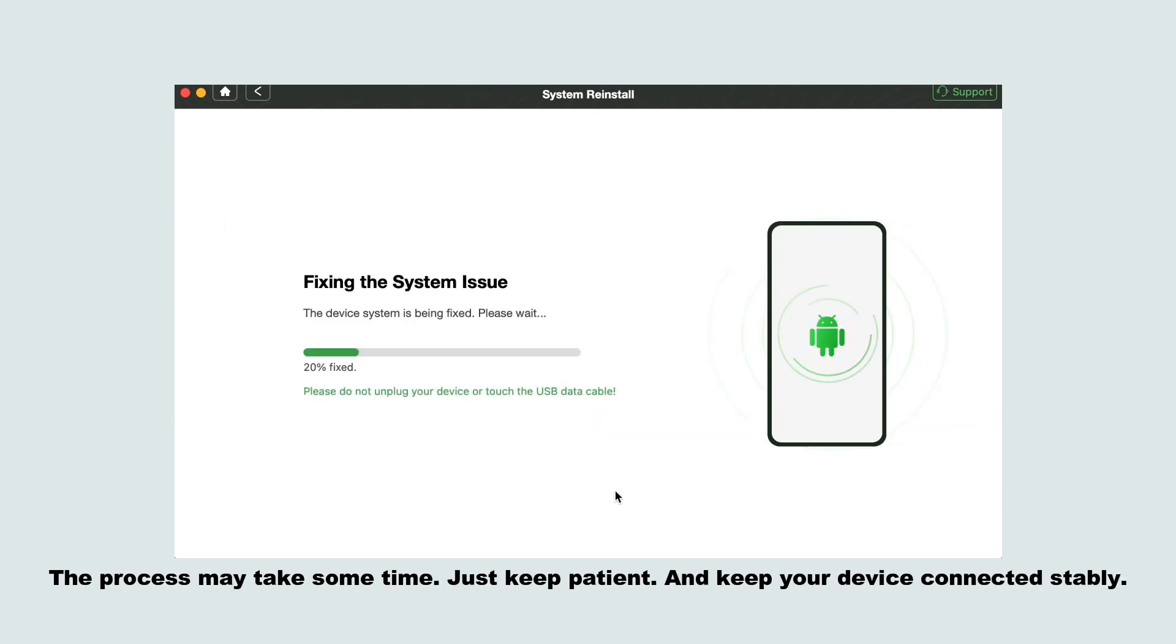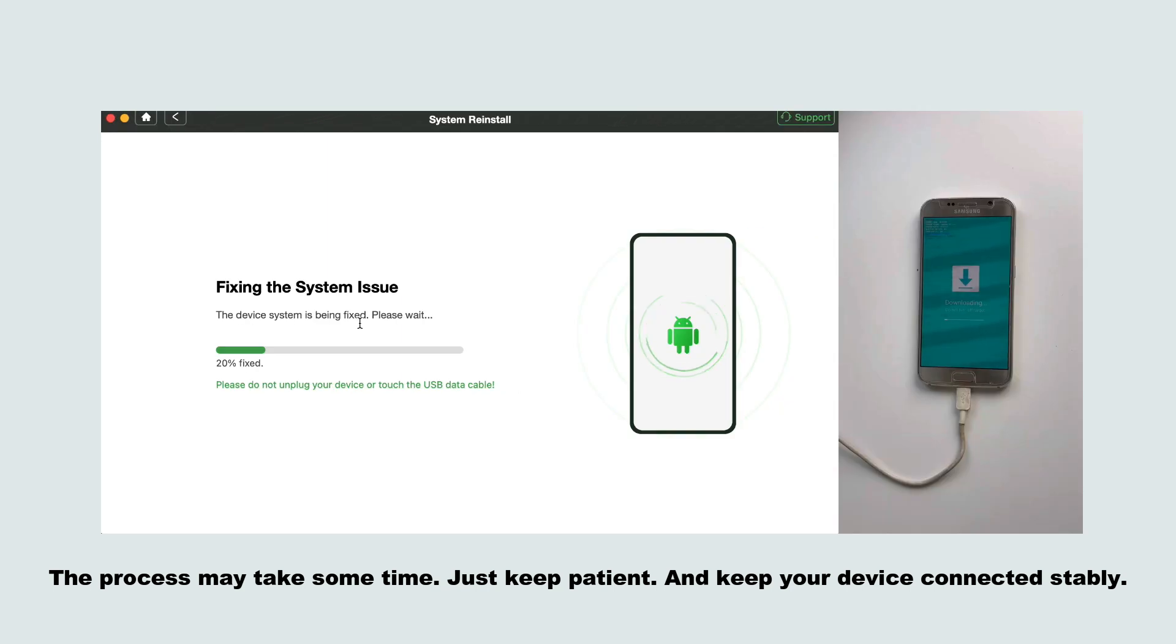The process may take some time. Just keep patient and keep your device connected stably.